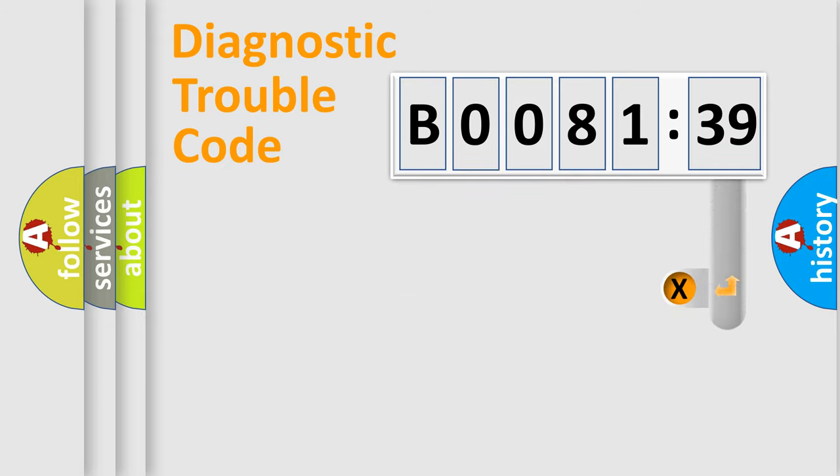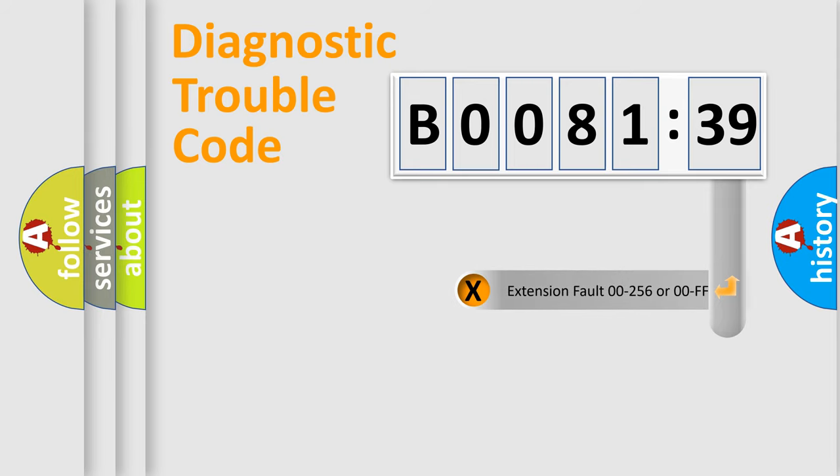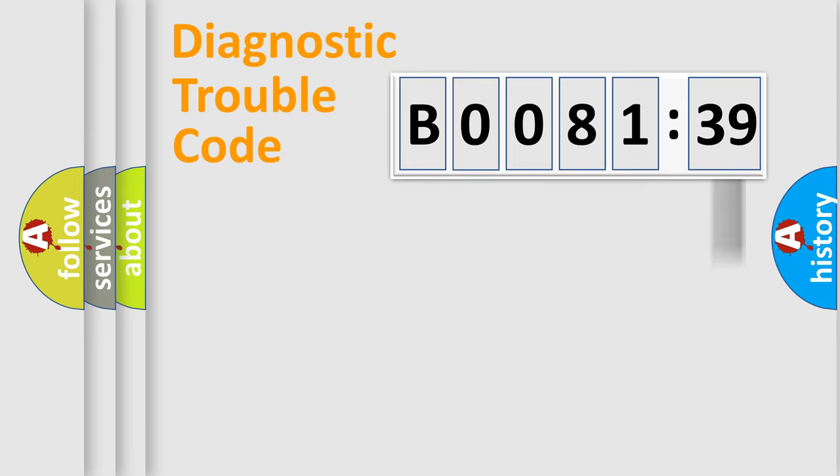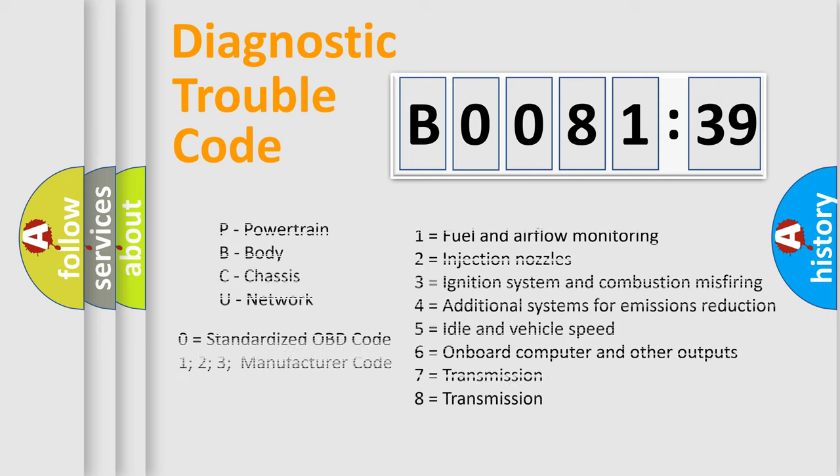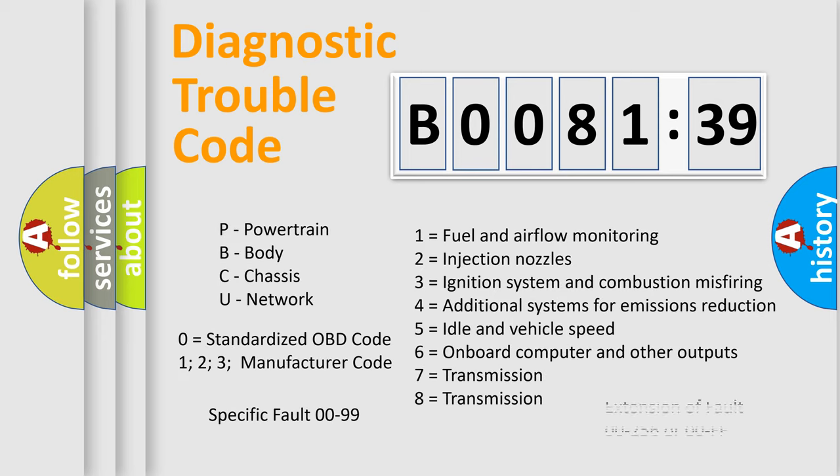The add-on to the error code serves to specify the status in more detail, for example, a short to ground. Let's not forget that such a division is valid only if the second character code is expressed by the number zero.